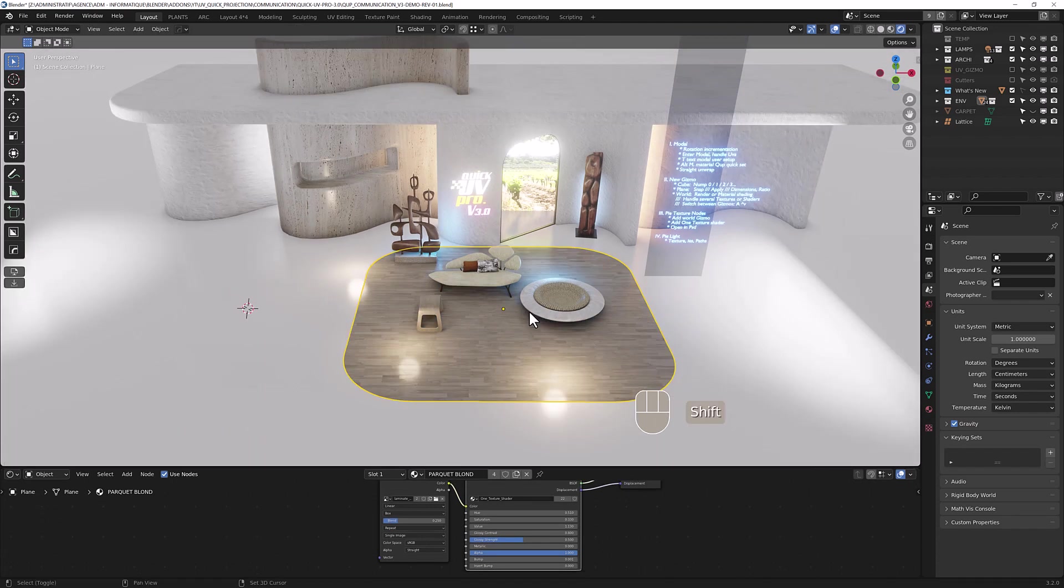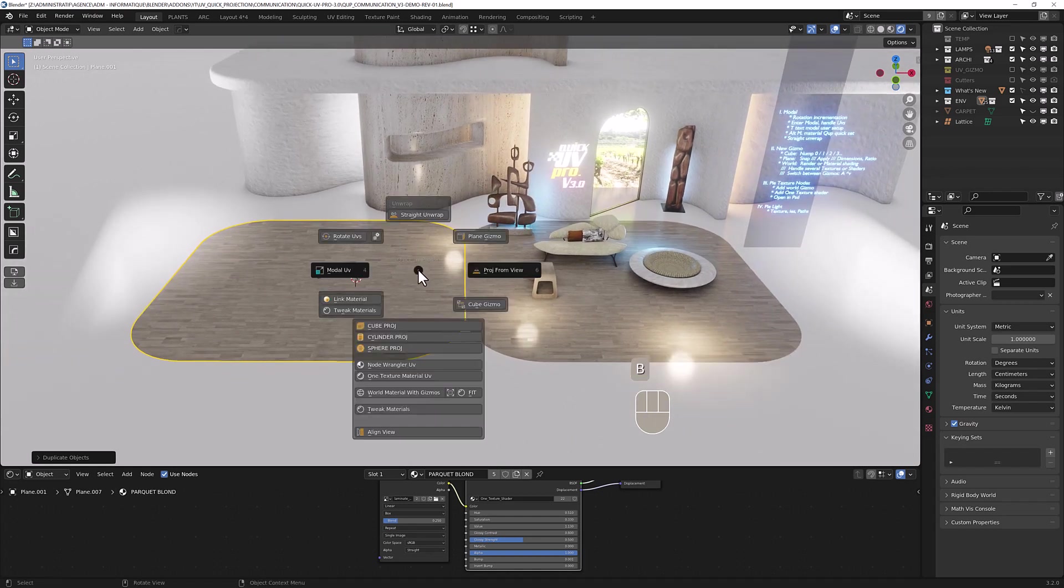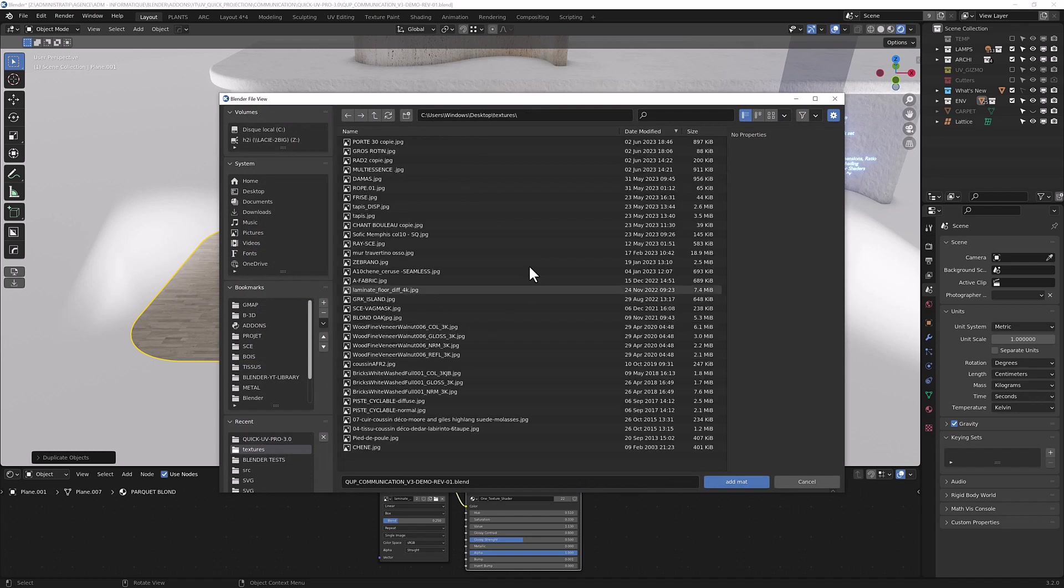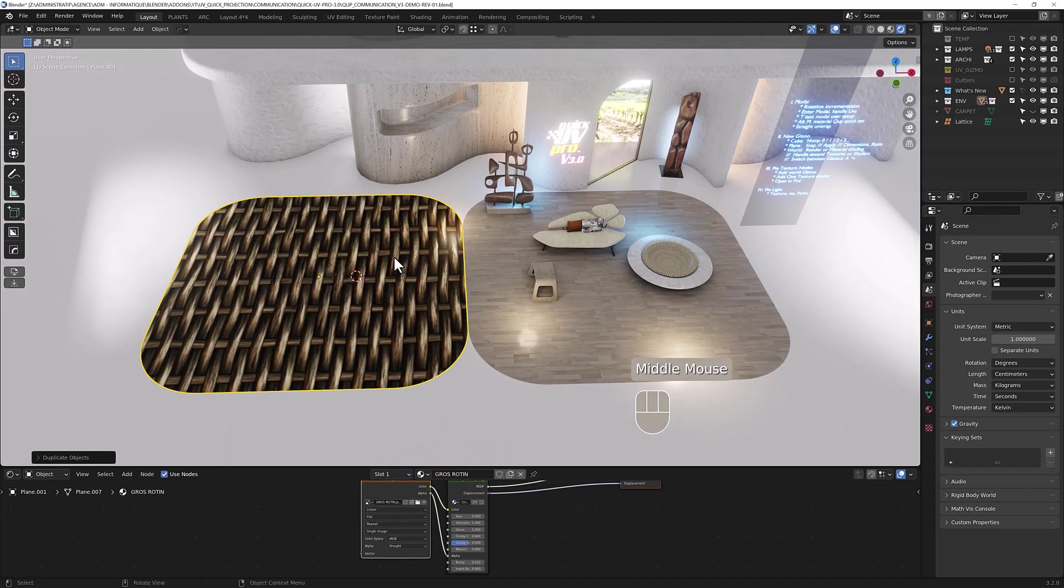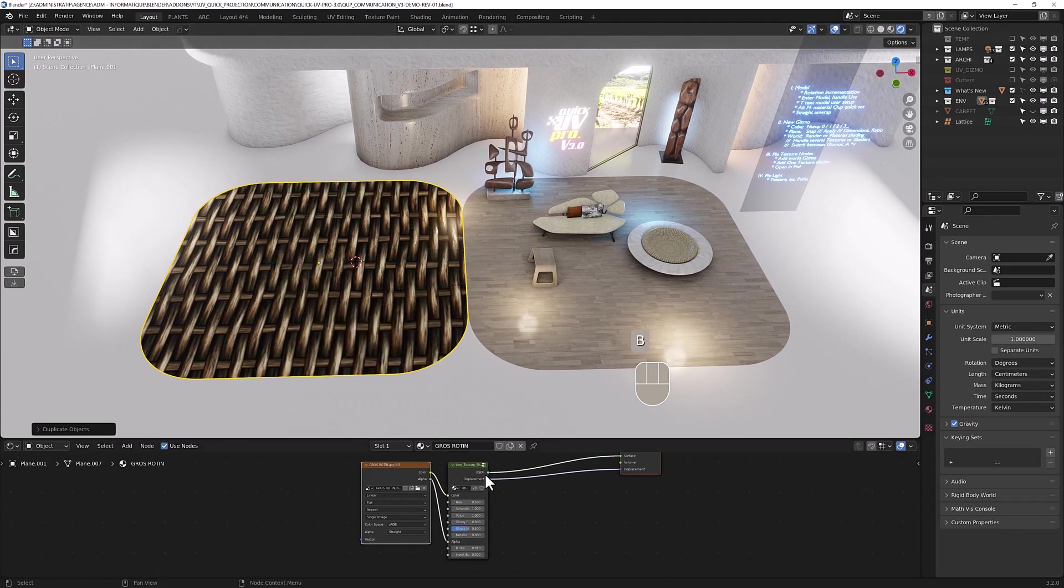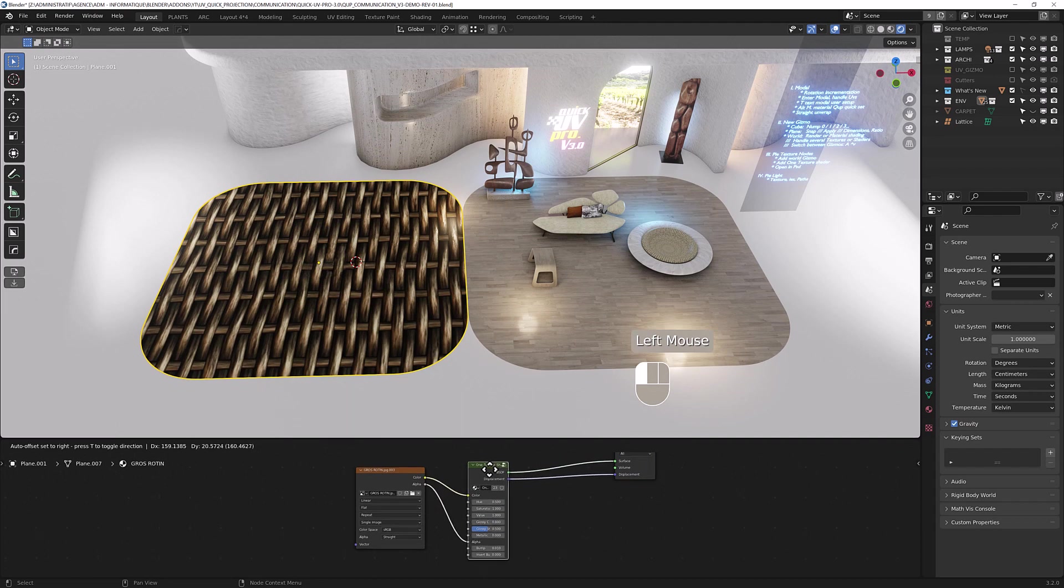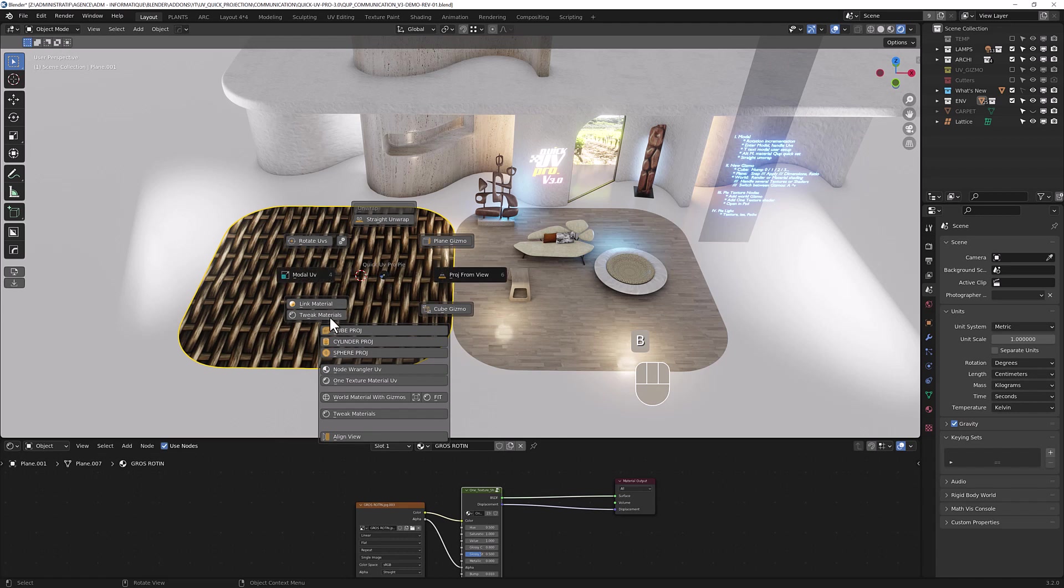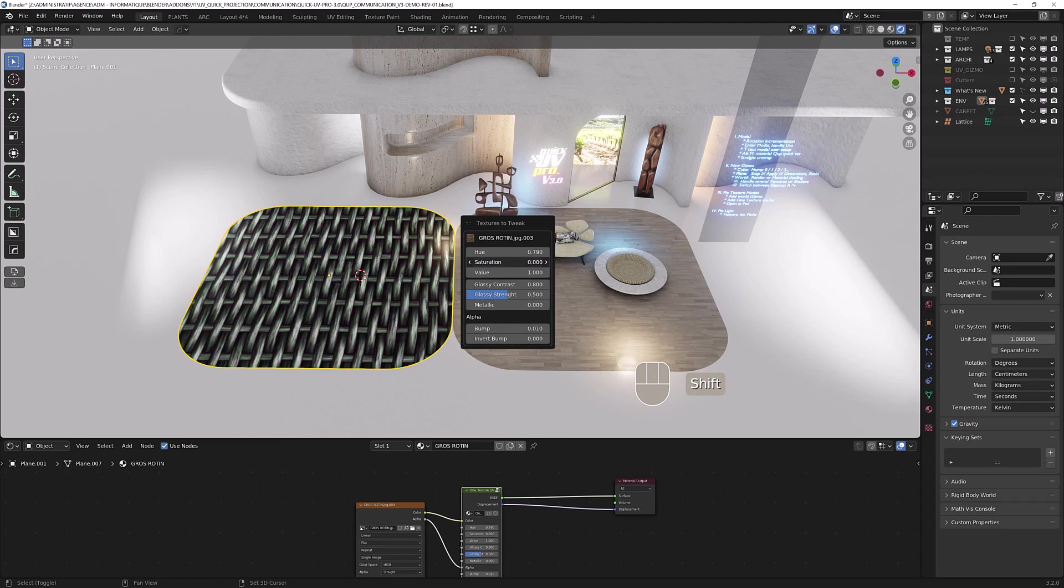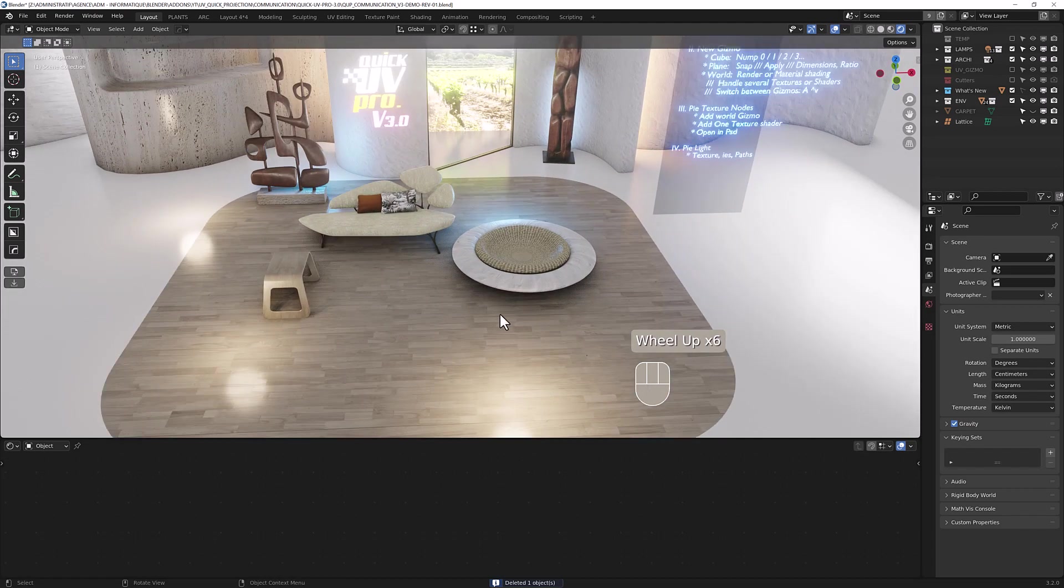I'm going to add another material on this plane here. Just take a texture, let's use this one. When you create a texture with this button, it will create a node shader here so that now you can tweak the material. So now you can change directly in the viewport the texture.